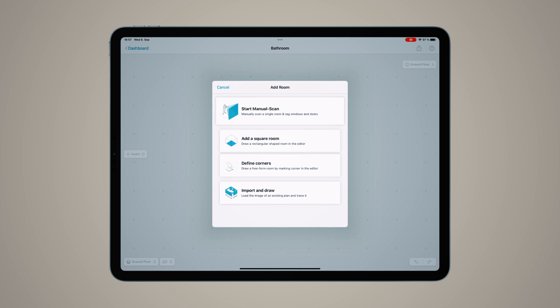Or if you have a to-scale import that you want to draw over, you can use the last option as well. For the demonstration today, I'm going to use the Scan with Camera option.